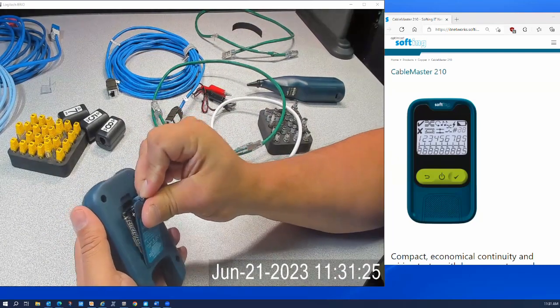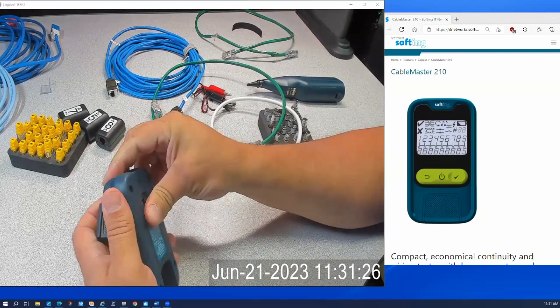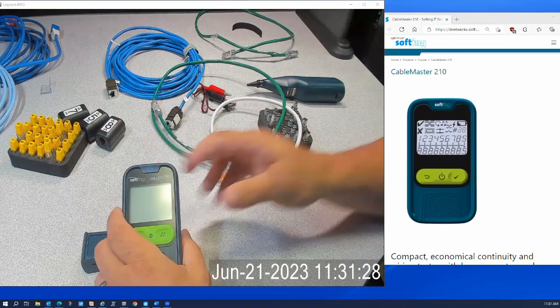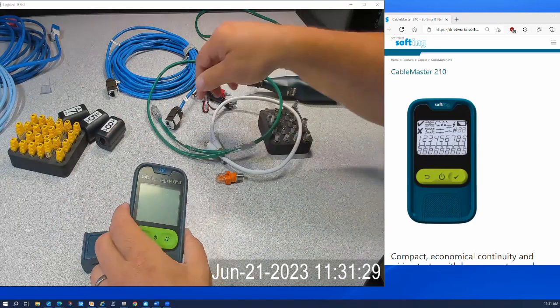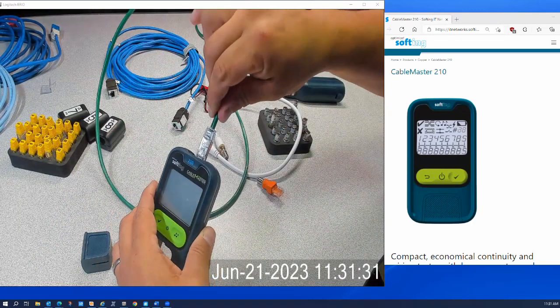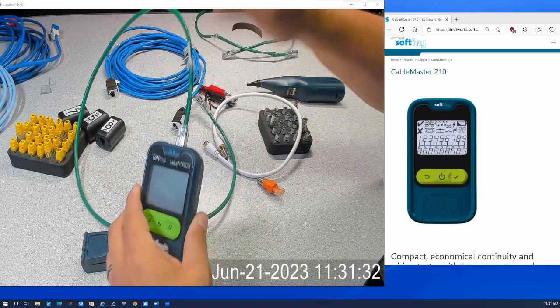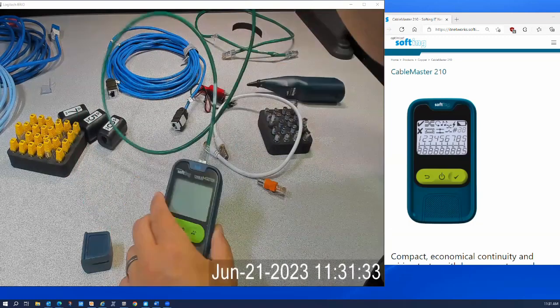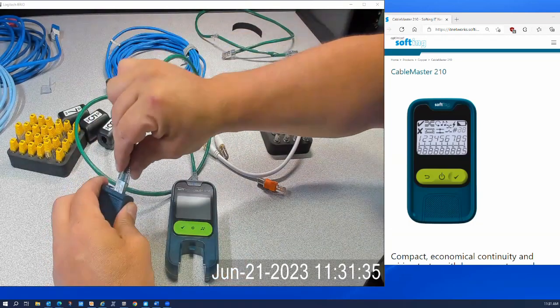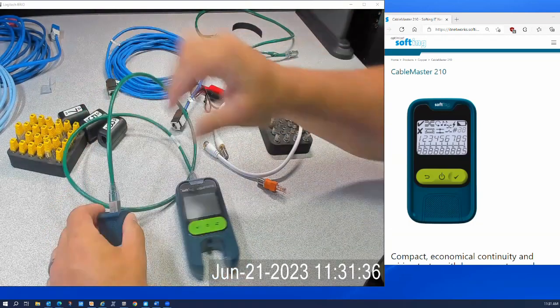And you can do a very quick cable test on it. I'll show you how quick that is. I'll just plug in a short patch cable here and we'll test.